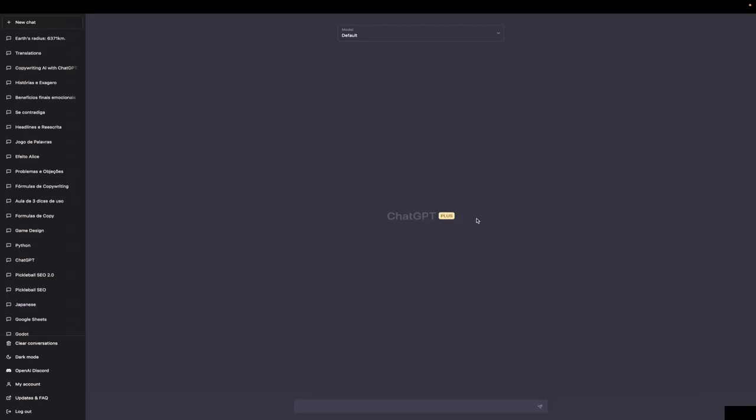Those are the five limitations of ChatGPT. I know those are bummer, but let's cheer up, because from now on, everything will be nice things about ChatGPT, okay? So, see you in the next class.